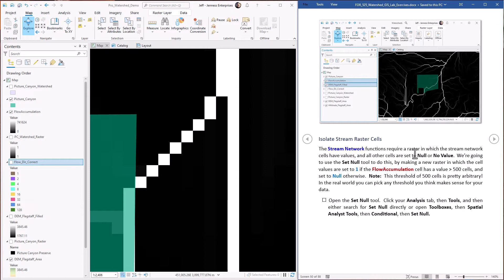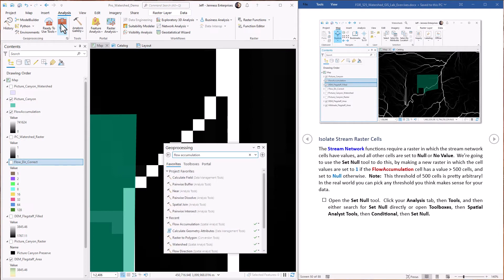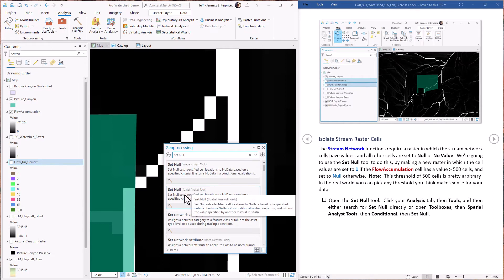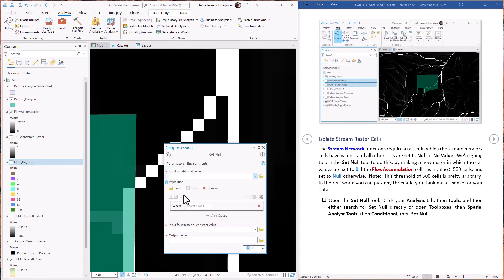That means only those cells that have at least 500 other cells draining into it. Now this 500 cell threshold is pretty arbitrary. I only spent a few seconds before I just grabbed one out of the air. So you just pick one that makes sense for your data and your analysis when the time comes. For this homework exercise, we're going to use a threshold of 500. Okay, first off, let's open up the set null tool. We go to the analysis tools. I'm just going to type in set null. There it is. There's one in image analyst and spatial analyst. We're using the spatial analyst license, so let's use this tool.